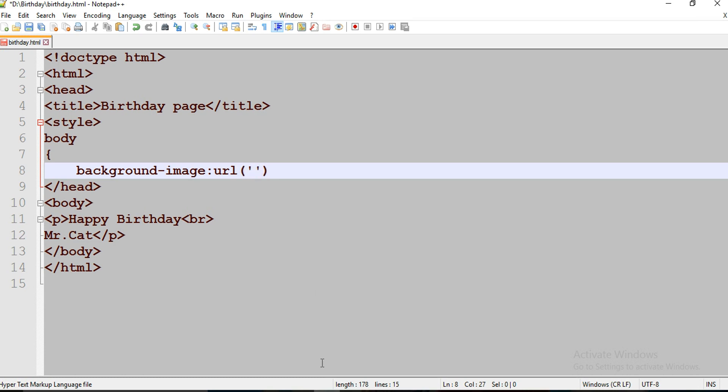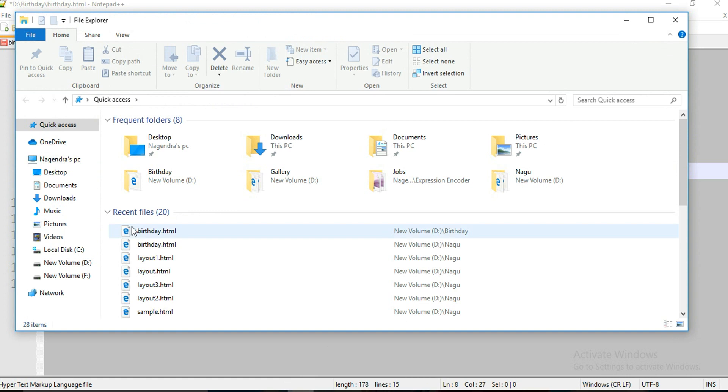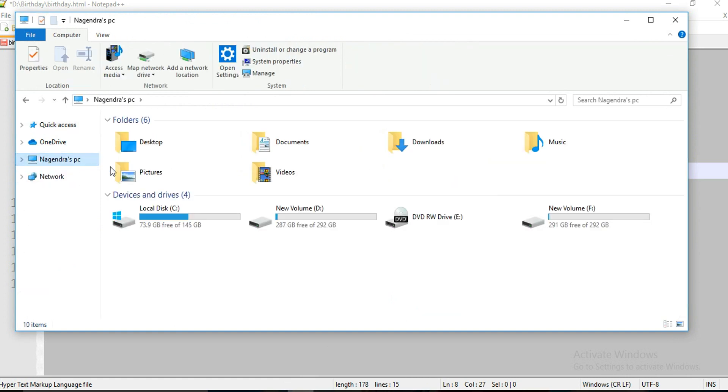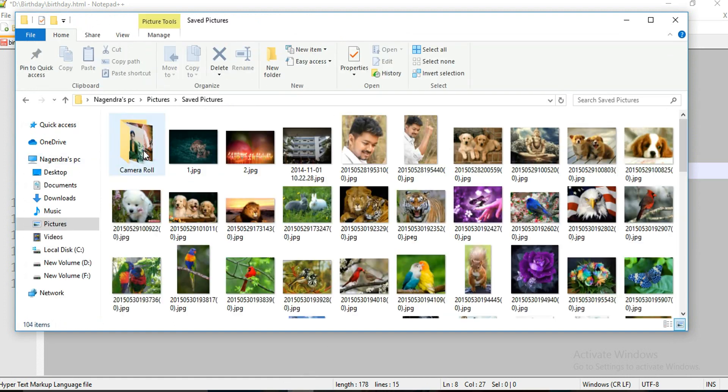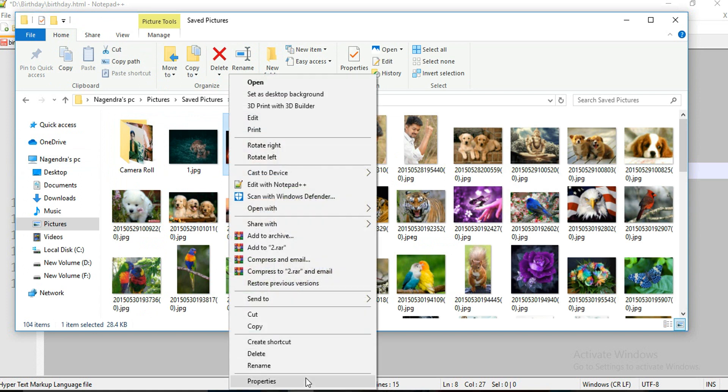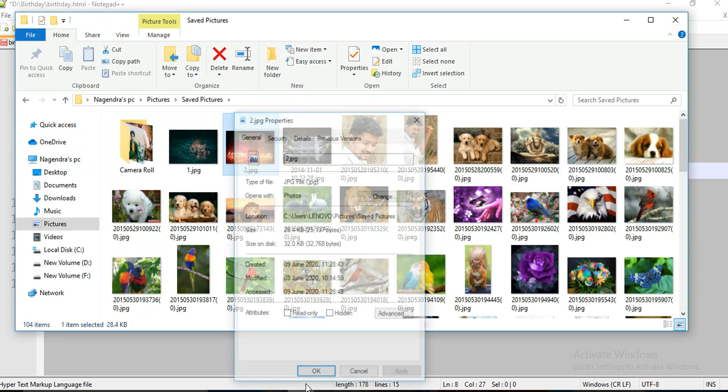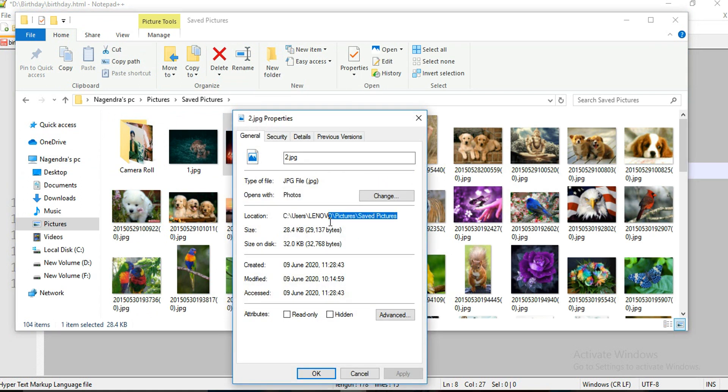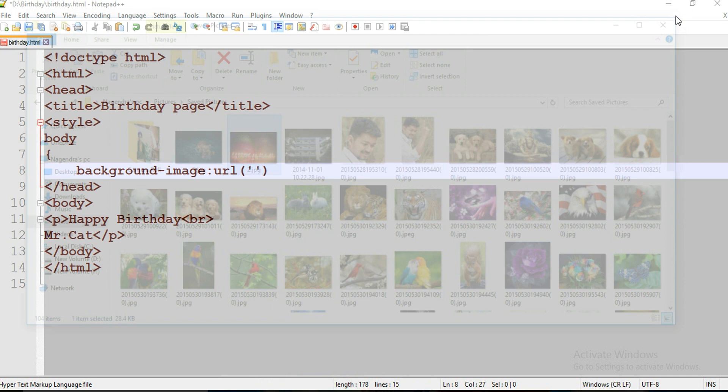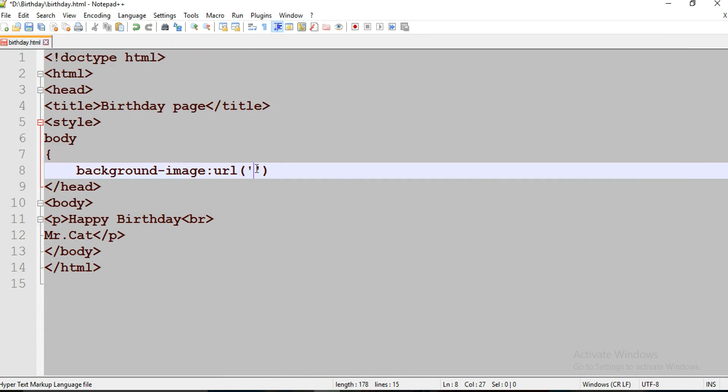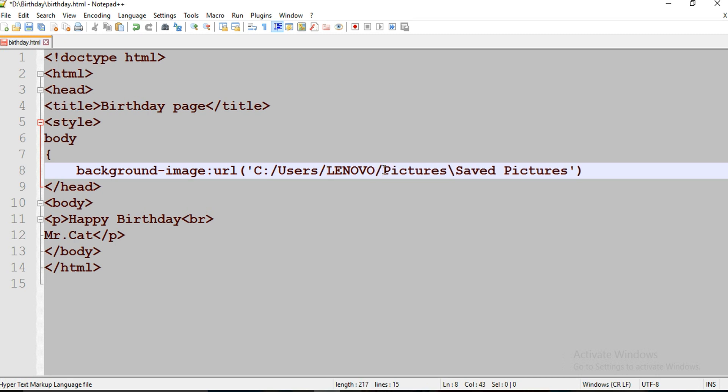Now I'm going to select one image. I'm going to select this image path. Control C to copy that image path and paste here. Don't forget to change this and that picture name is 2.jpg.